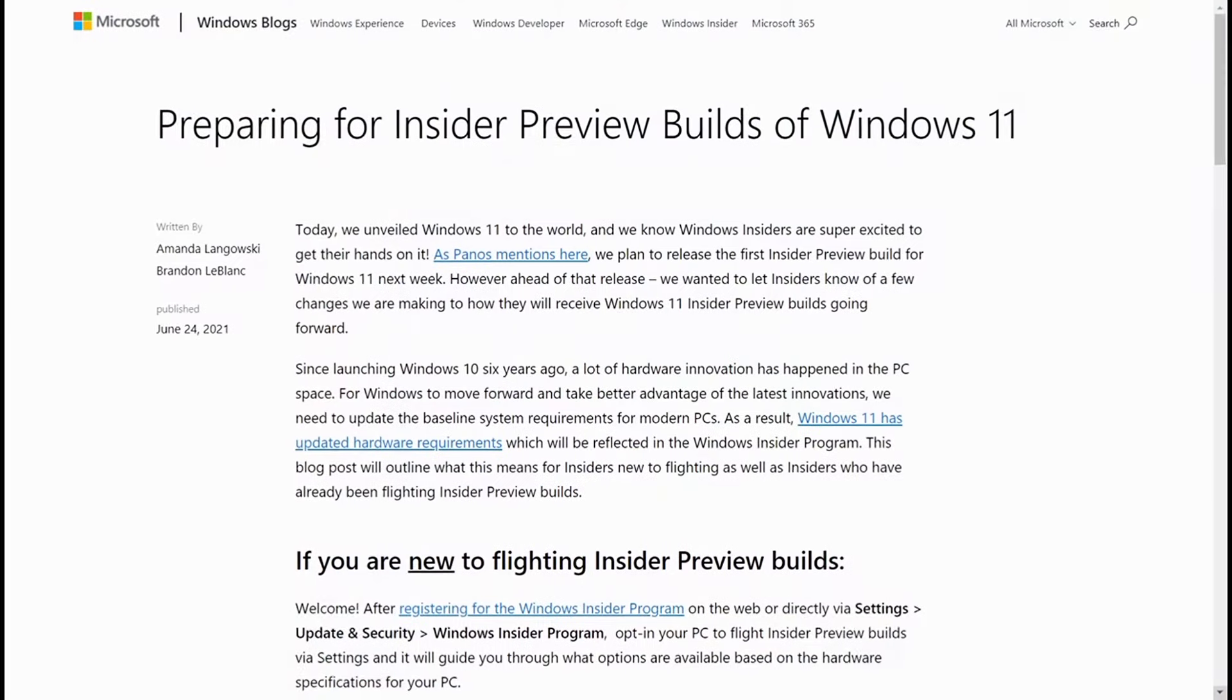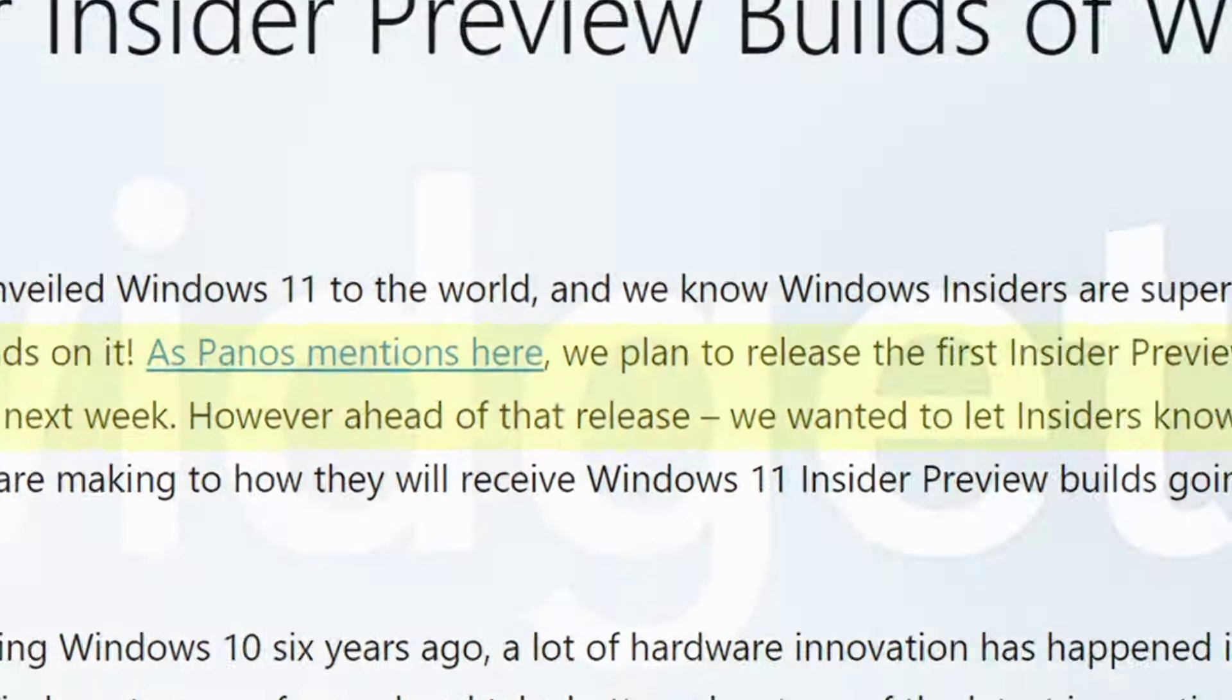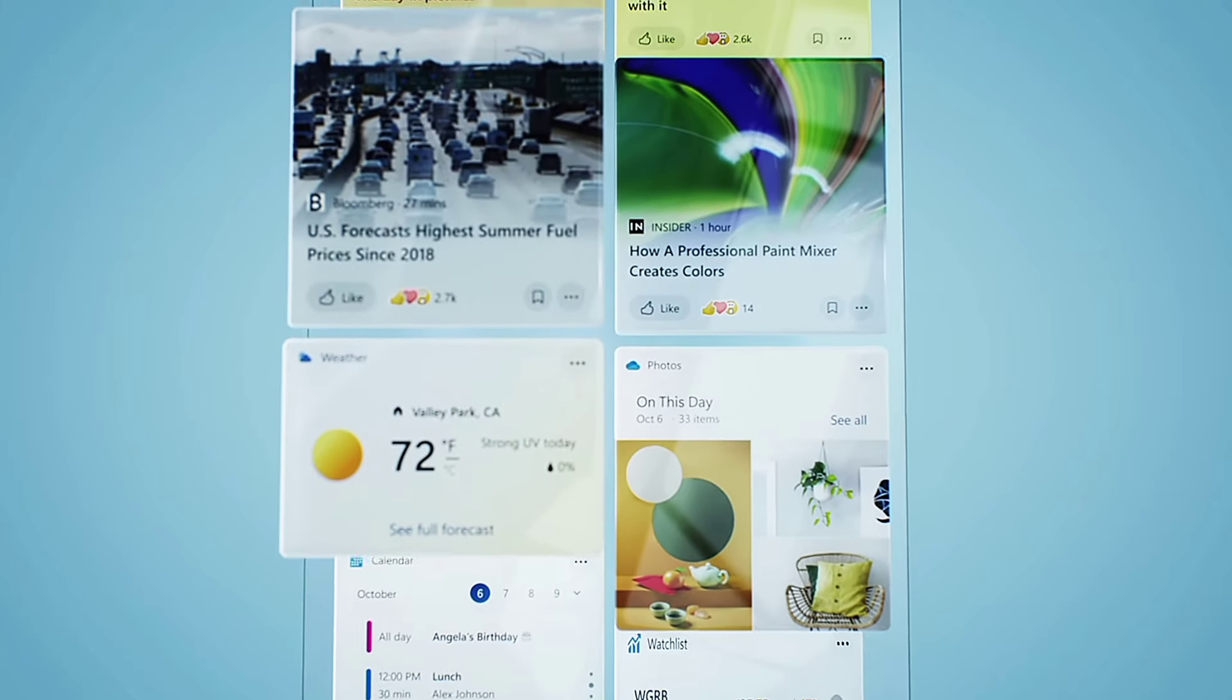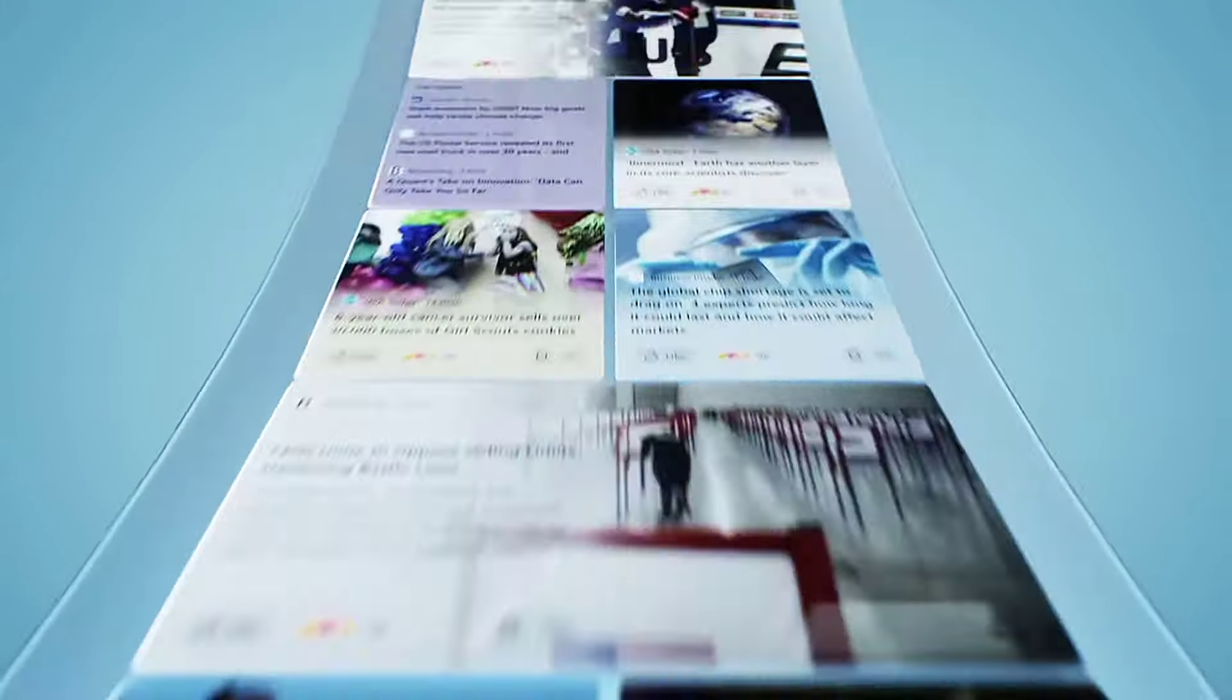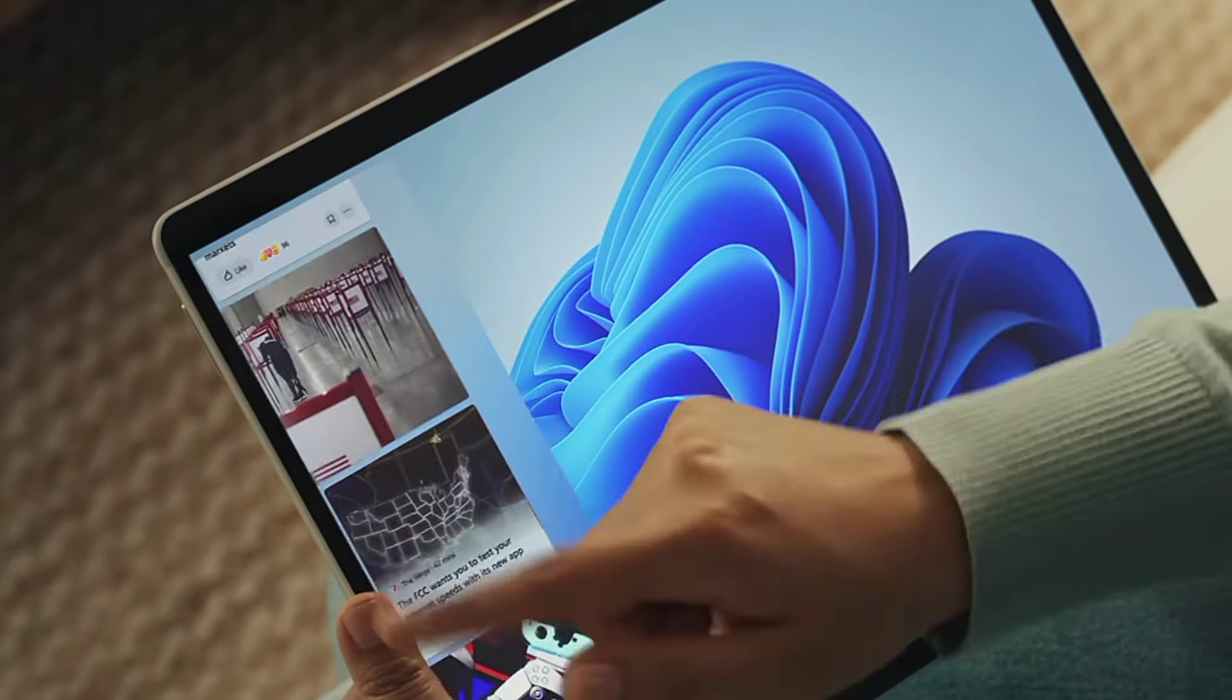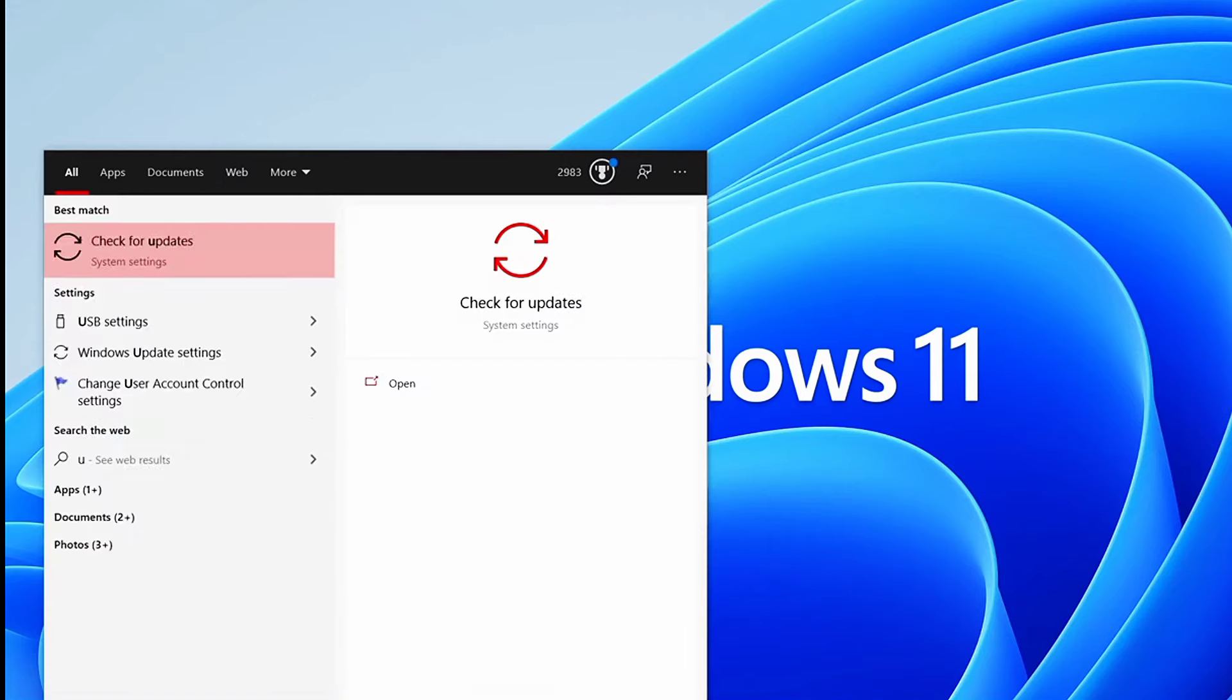For those wondering how to join the Windows Insider Program, it's very simple. Type in the Windows search bar, search for updates, and navigate to the very bottom where it says Windows Insider Program. Click on that, press get started, follow the instructions to sign up, and you're good to go.